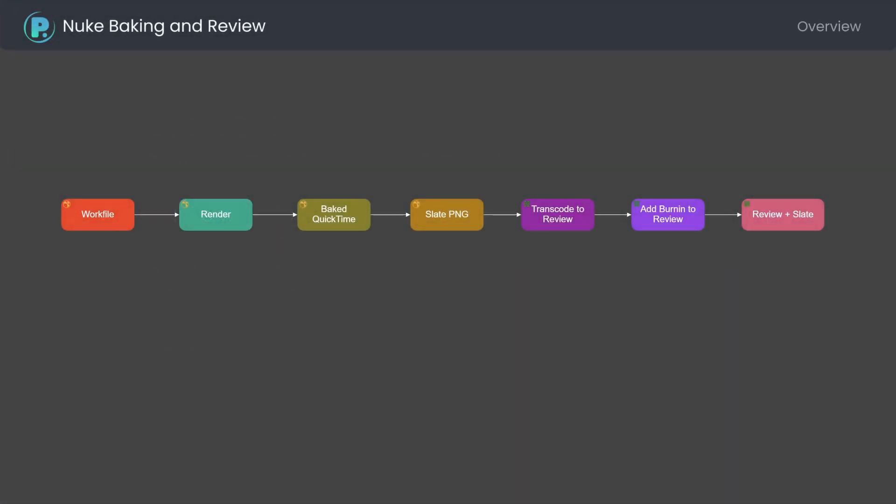Nuke review is quite flexible. Let me explain the steps that control the result. The Nuke workfile is used to render the output to be published. The render is loaded as a read node to the workfile. Nuke is used to render a quicktime from the main render.